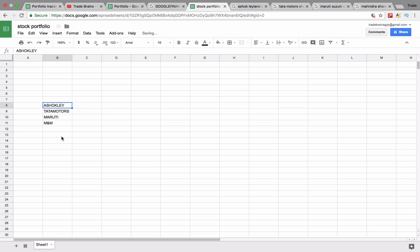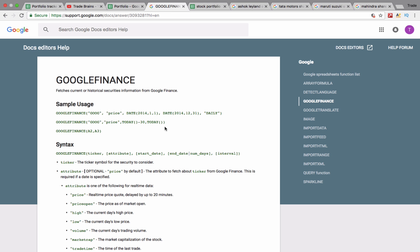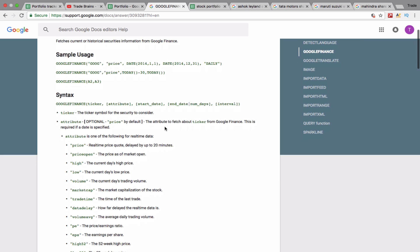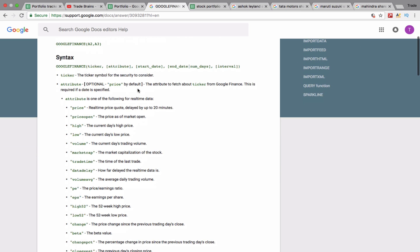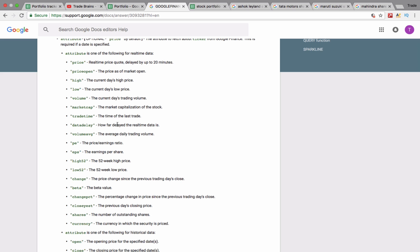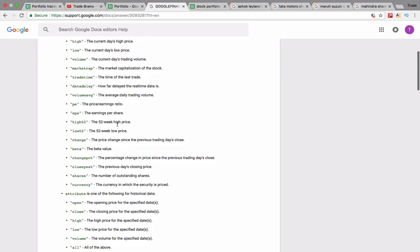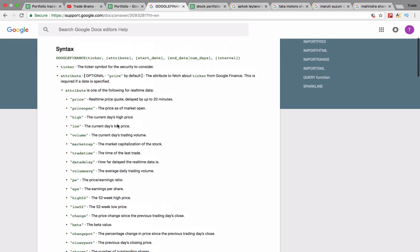We are going to use simple GOOGLEFINANCE functions to find the share price, 52-week high, and 52-week low. You can find a number of data points using Google Finance, but for tracking the portfolio we will focus on current price, 52-week high, and 52-week low. I'll add a link in the description to the Google Finance reference page which shows all the different attributes available.